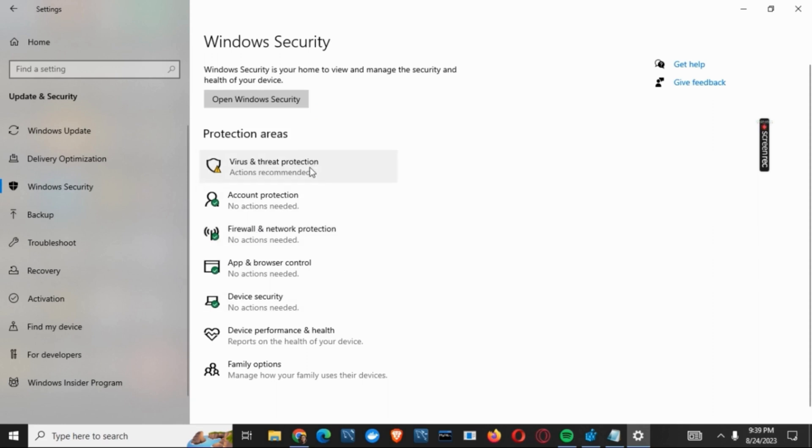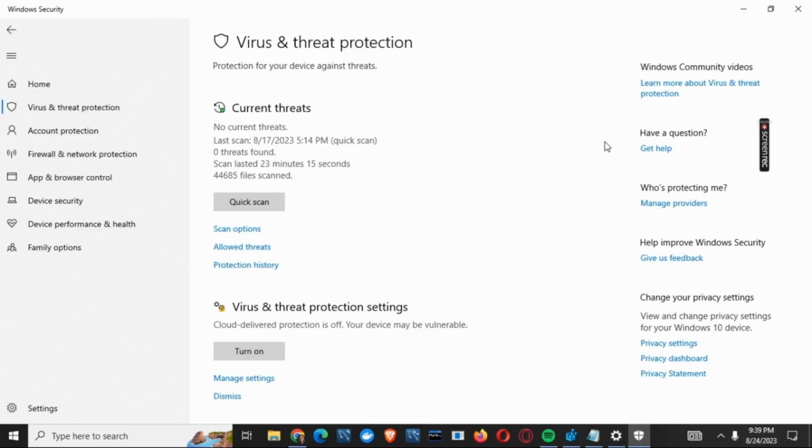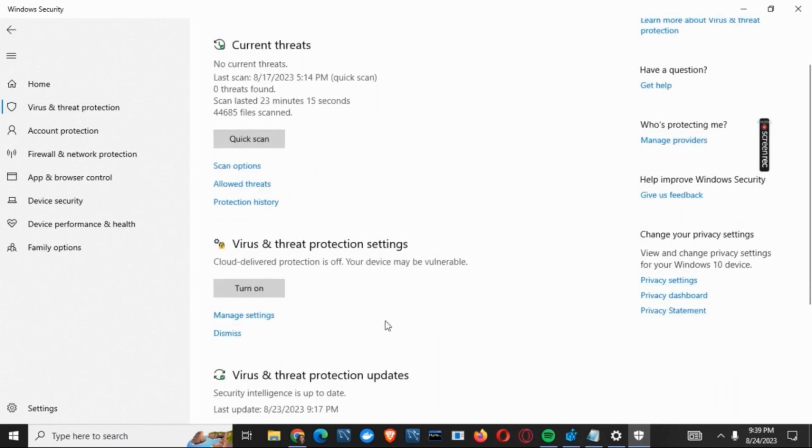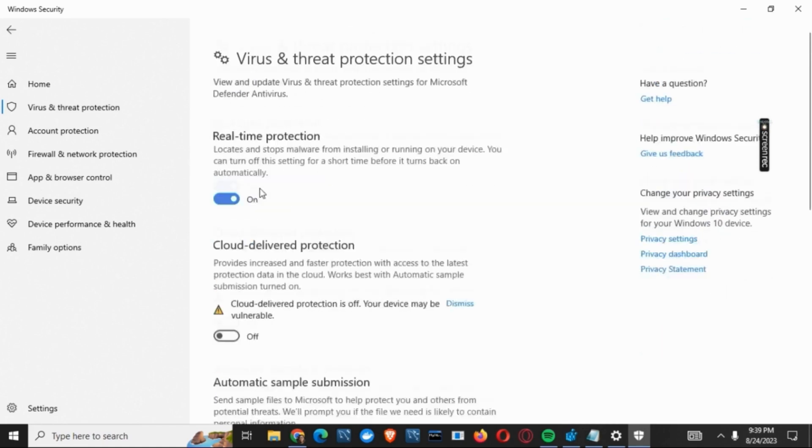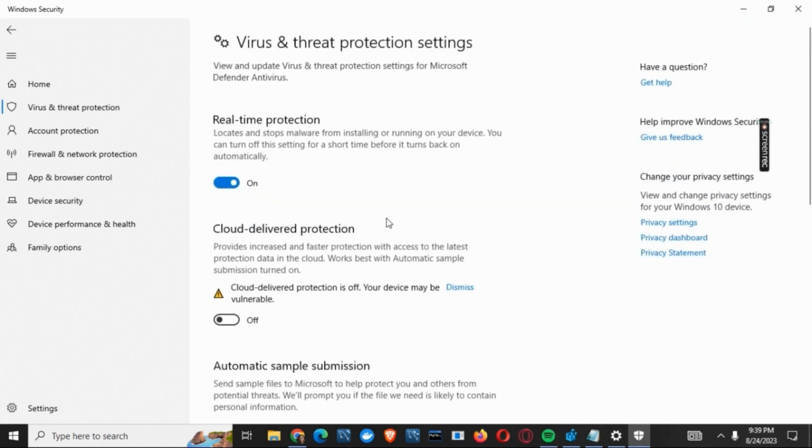Once the new page is open, you have to tap on Manage Settings, which is right under Virus and Threat Protection. After that, you have to turn off the Real-Time Protection as well as Cloud Delivered Protection.